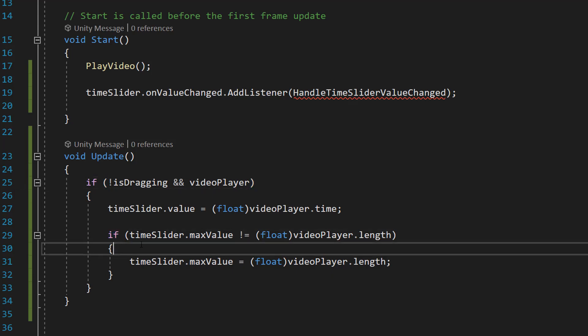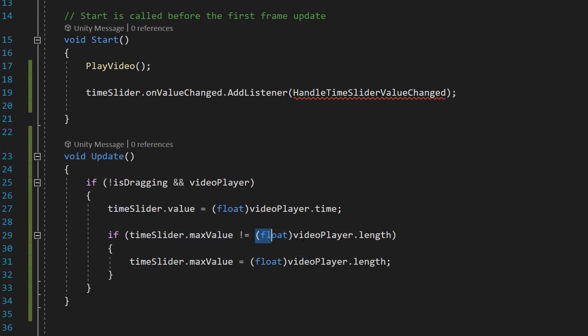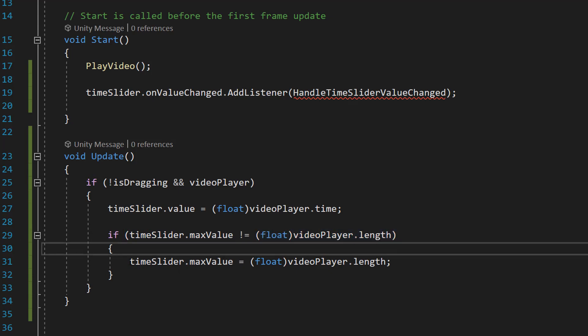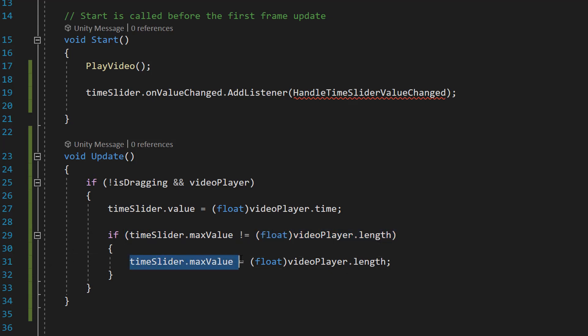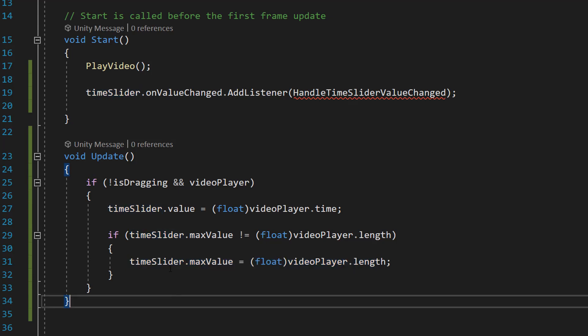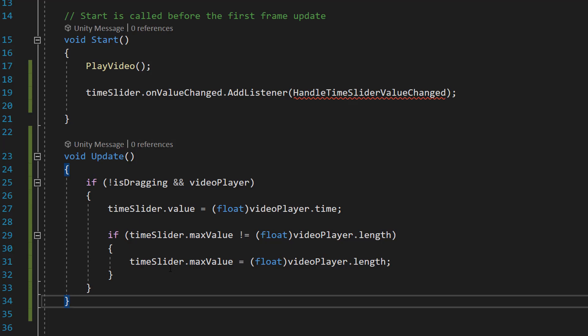Then we're going to do if timeSlider.maxValue is not equal to float videoPlayer.length, timeSlider.maxValue equals float videoPlayer.length. And basically this bit of code ensures that the end point of the slider matches the end point or the total duration of the video. This way when the slider is at its maximum value it corresponds to the end of the video.